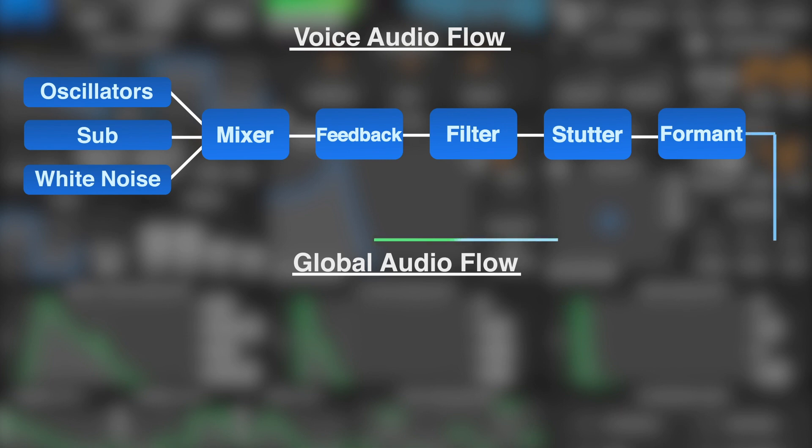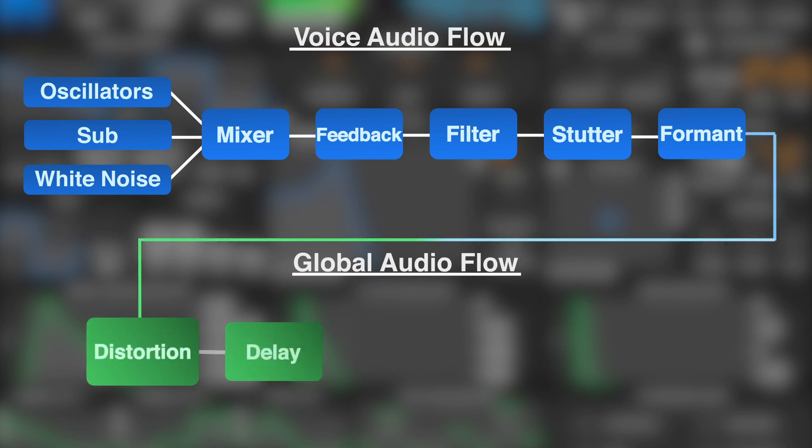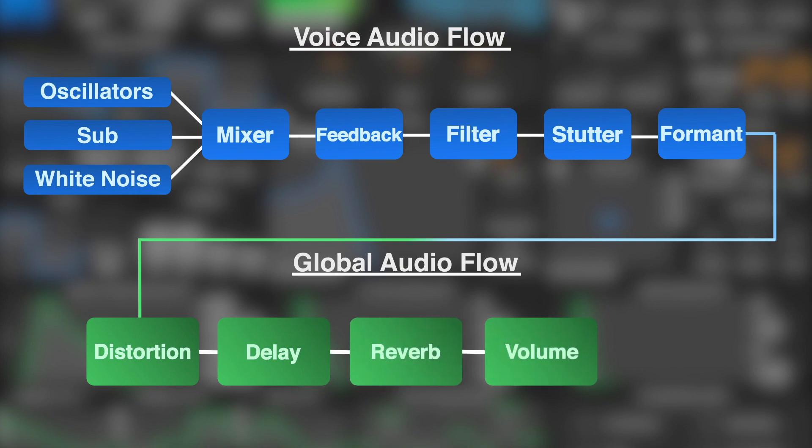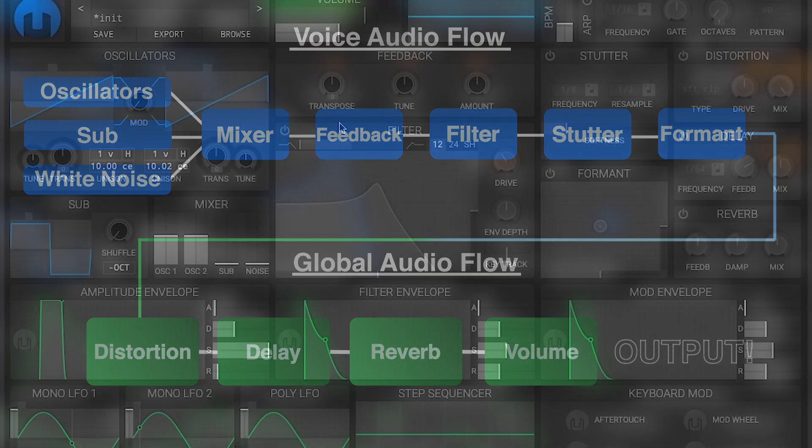Then all of that gets fed into the global audio flow, which is the distortion, delay, reverb, volume, and finally the final output that you hear in the end.